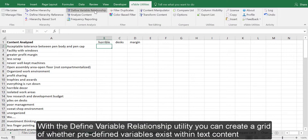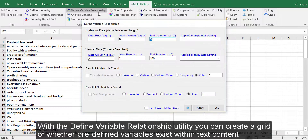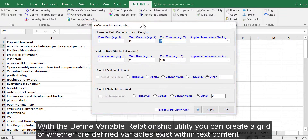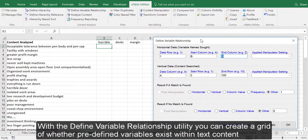With the Define Variable Relationship Utility, you can create a grid of whether predefined variables exist within text content.